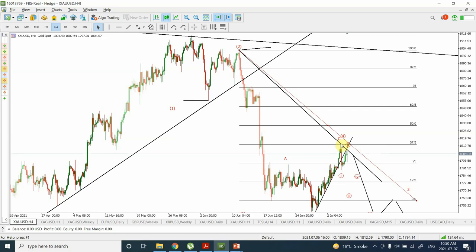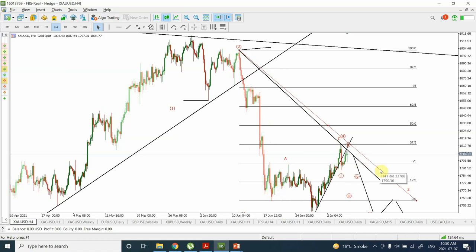We can see that support is coming in at the previous structure, which is also important. This is basically a wave one, wave two, wave three, wave four, and wave five of wave three. So both things are lining up well.